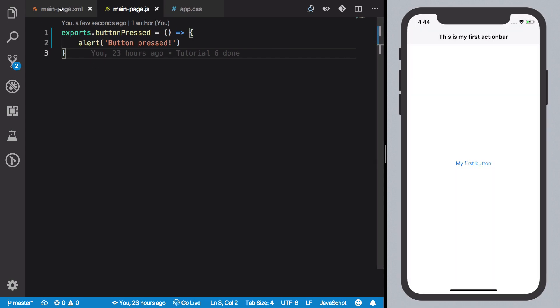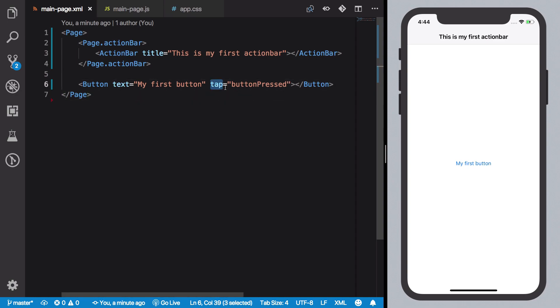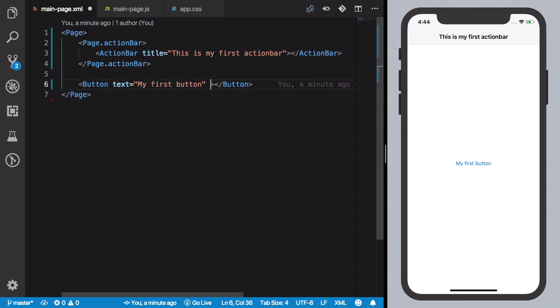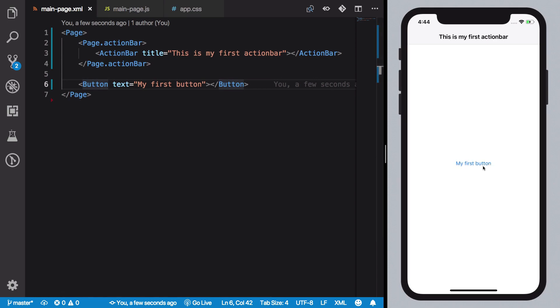Now remember that we have not discussed these events and stuff yet. So if you don't understand this, just forget this part. For now, we can just create a button by just doing button, giving it a text, and a closing button tag. That's it. That renders your first button.